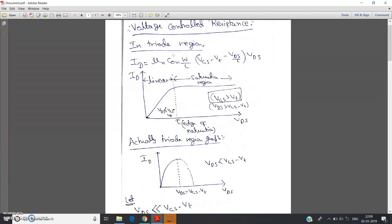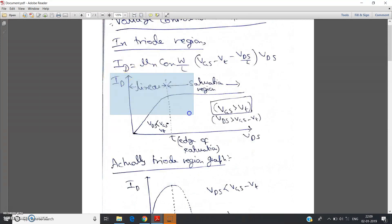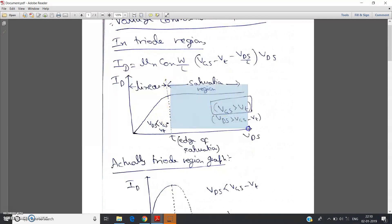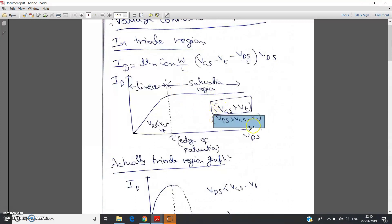So let us start. In my previous video I already discussed the id versus vds graph for NMOS when the NMOS is in the ON state, that means when vgs is greater than or equal to vt. This part is the linear region when vds is less than vgs minus vt, and this part is the saturation region when the current almost remains constant if you neglect channel length modulation.